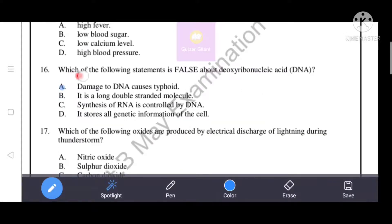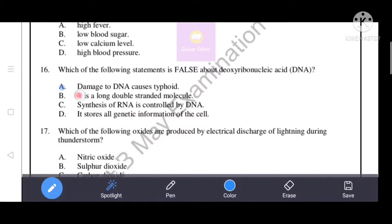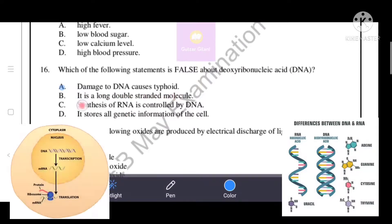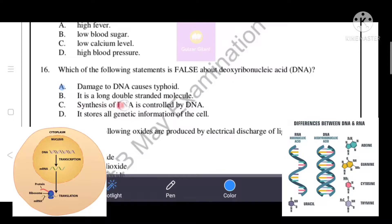Next question: which of the following statements is false about DNA (deoxyribonucleic acid)? Options B, C, and D are true statements: DNA is a long double-stranded molecule, synthesis of RNA is controlled by DNA, and DNA stores all genetic information of the cell. Option A is therefore the false statement about DNA.